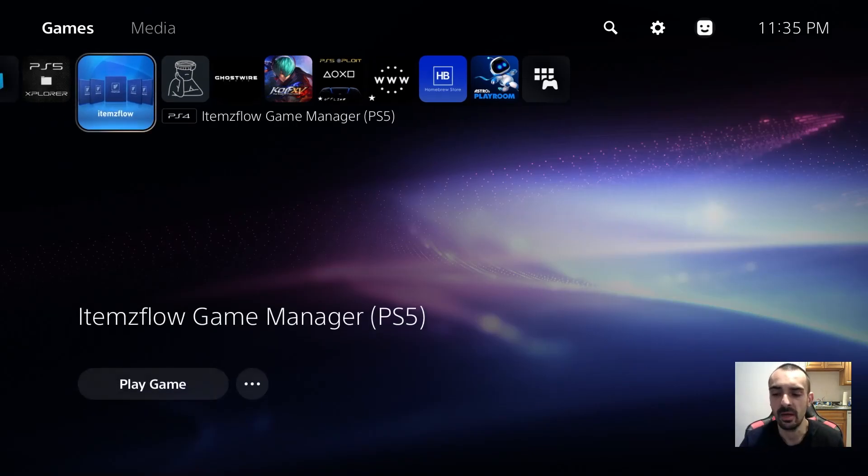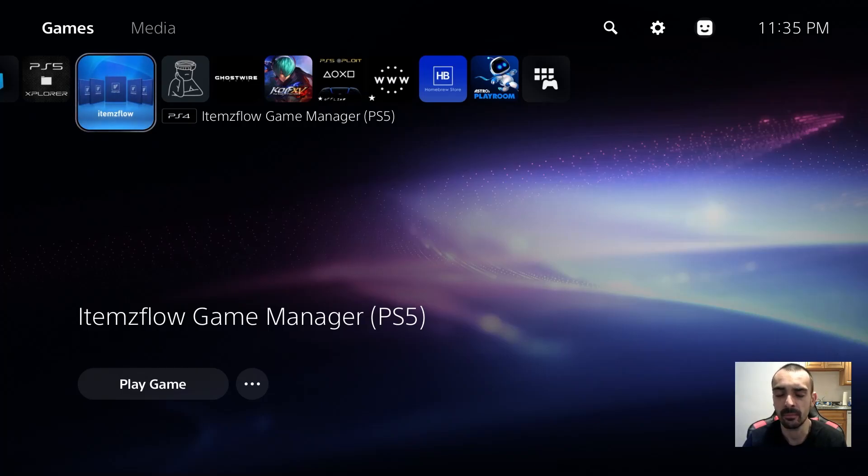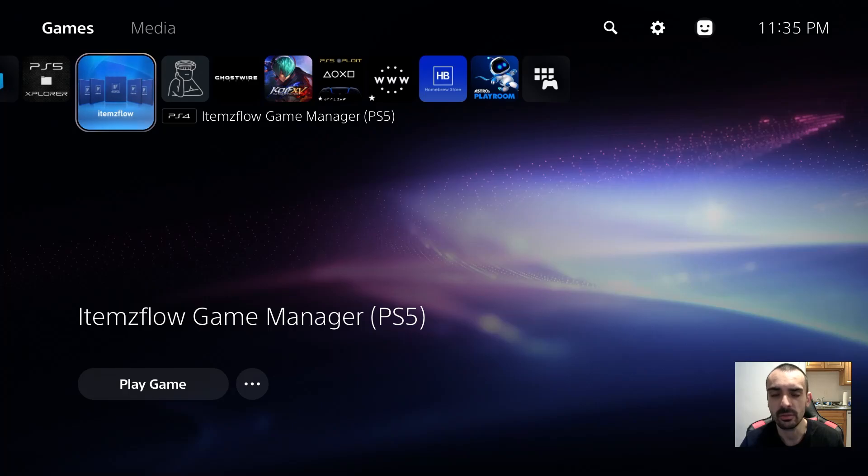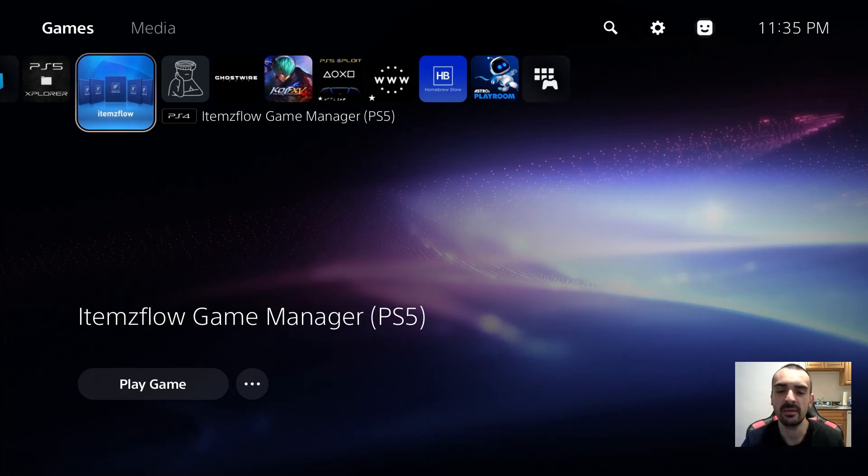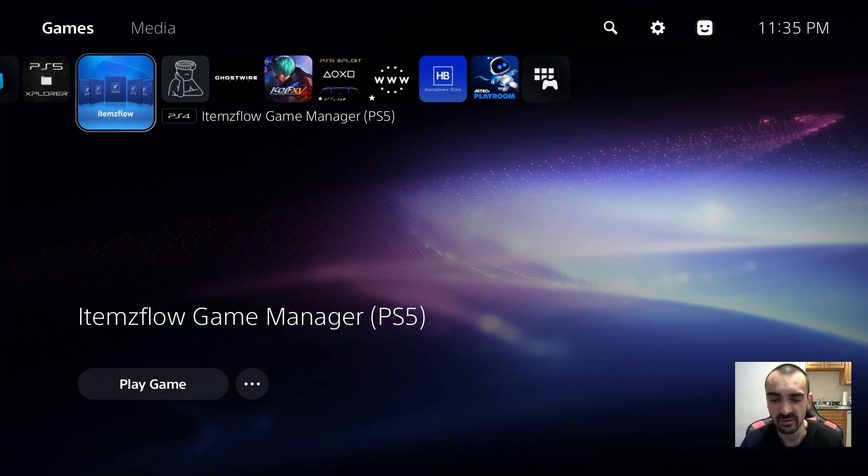Inside ItemsFlow, it's been updated to run better game compatibility for certain titles like Returnal. It caused some problems where it was crashing or not working correctly and that's been adjusted and fixed.